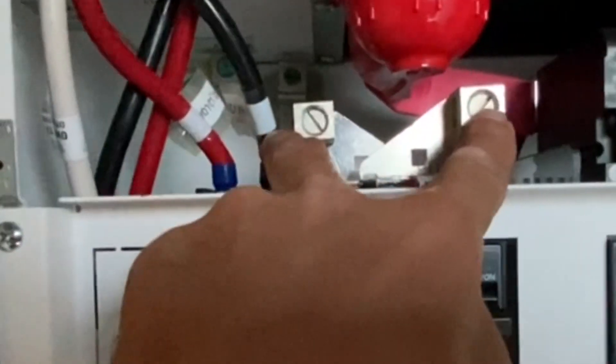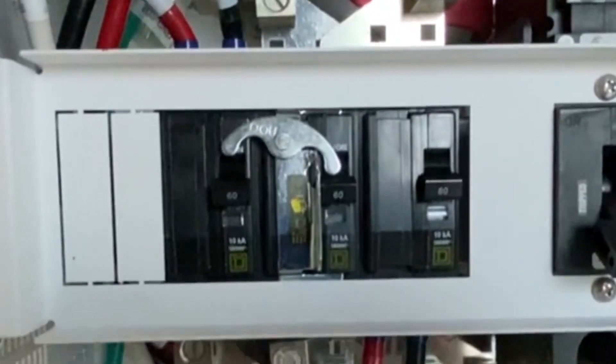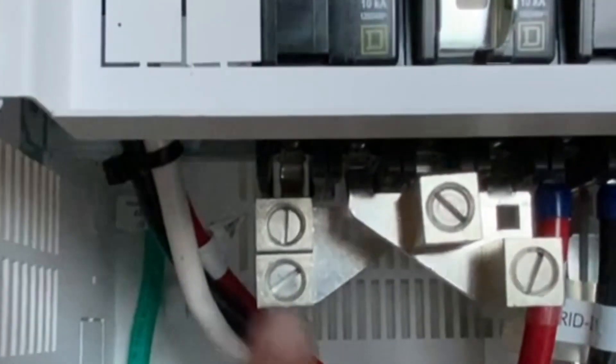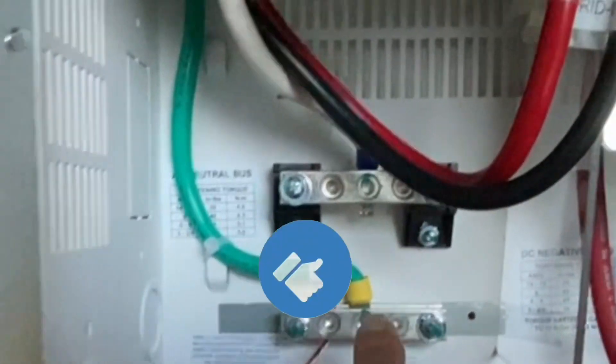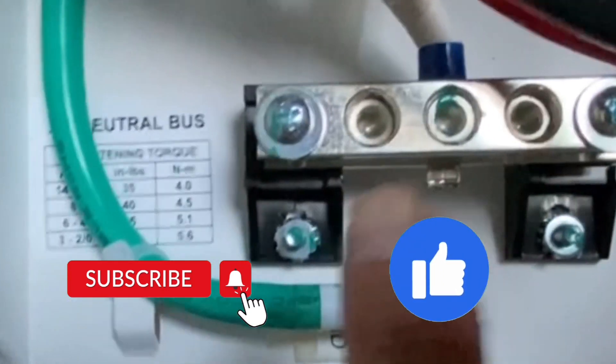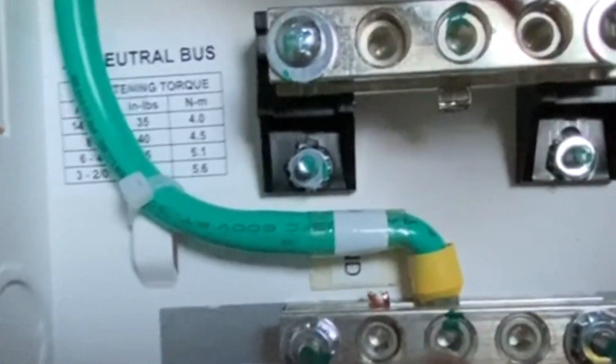The AC input will be on the top, line one, line two, and then the AC output will be on the bottom here, line one and line two. And of course your neutral bus bar, which is right over here.